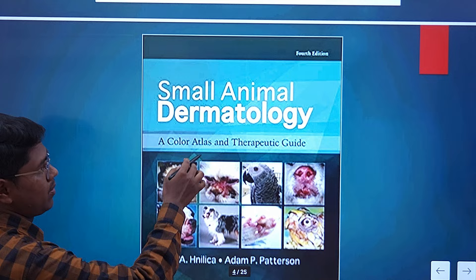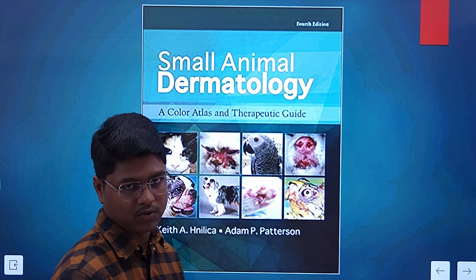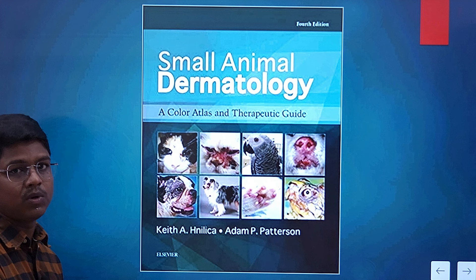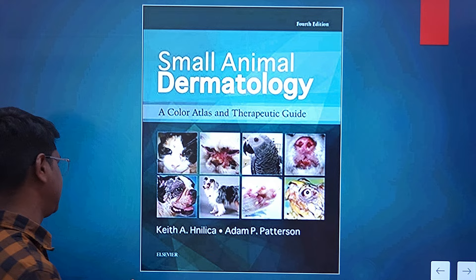Now let us go to our lecture. The big book I am referring for the dermatological section is Small Animal Dermatology. This is a very good book — you can download it on the internet. It has excellent pictures, which are essential for understanding skin lesions.